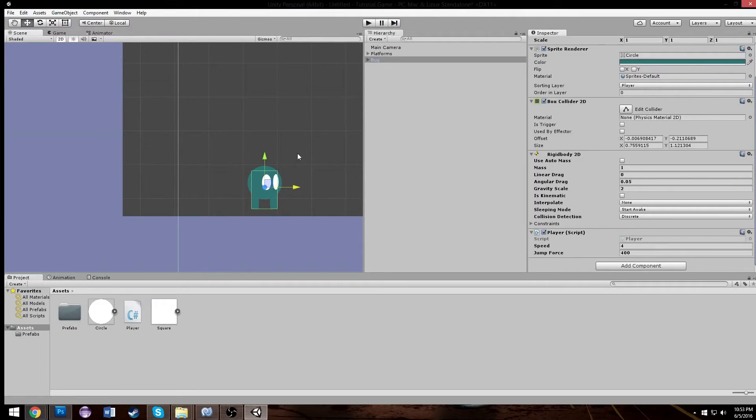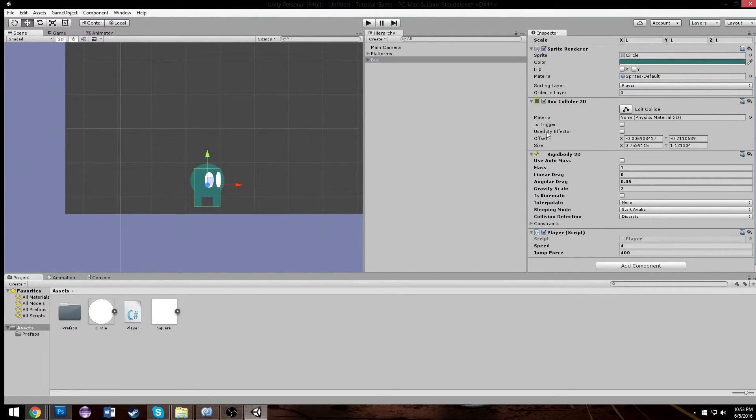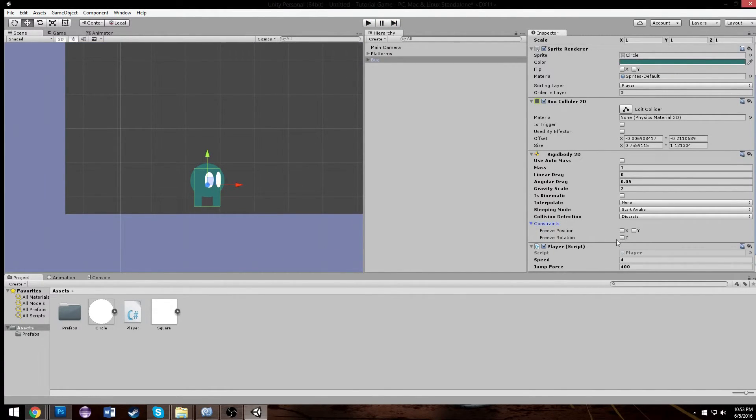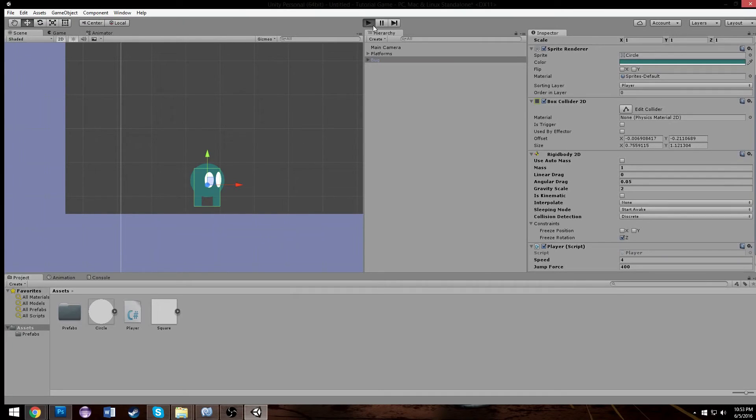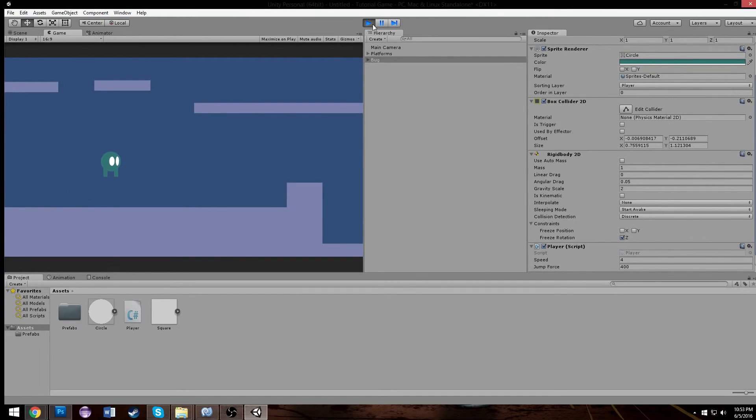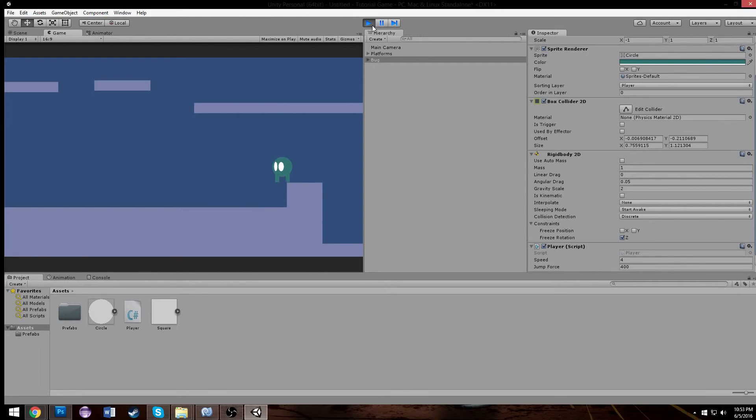So as you notice, my character fell on his side and we don't want that. So we're going to set this constraint over here to freeze rotation in Z. So now when we play the game we can't rotate in the direction of Z. So if we walk over here and try and knock ourselves over, it cannot be done. Sweet.